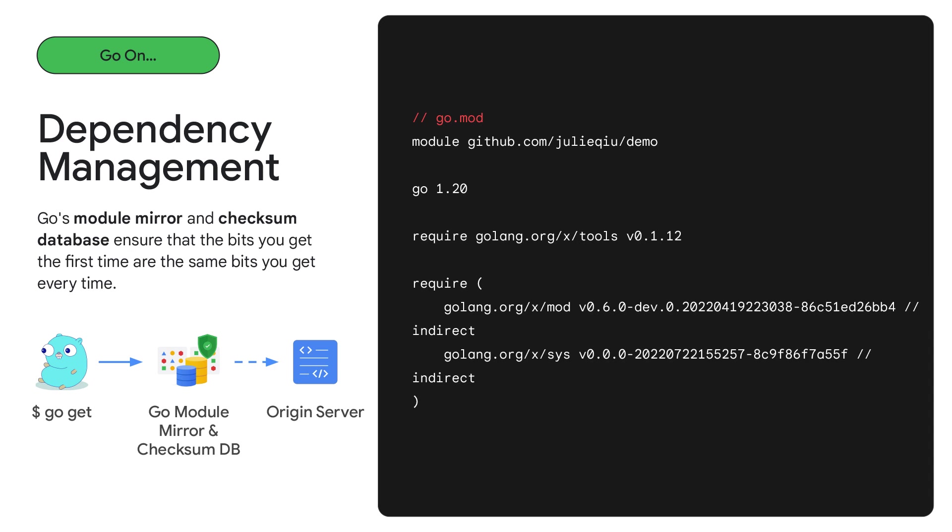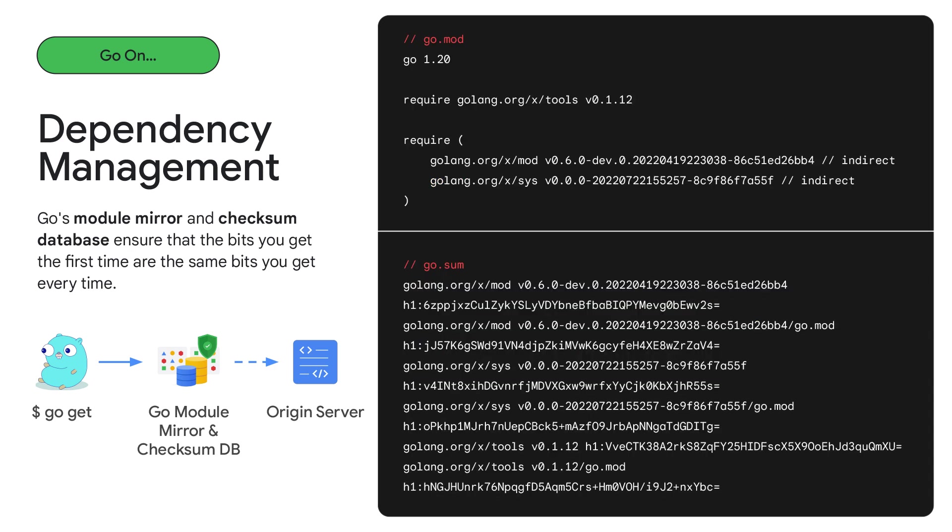This slide shows us what a Go.mod file looks like. For a given module, it will specify the module path, the minimum version of Go required by the module, and the module's dependencies. In addition to the Go.mod file, a module also contains a Go.sum file with the expected hashes of the content of each of its dependencies. These hashes are also stored in a checksum database, which is a global source of Go.sum lines. The Go command, Go module mirror, and checksum database together ensure that every single time you download a specific module version, the bits you get the first time are going to be the same bits you get every time.